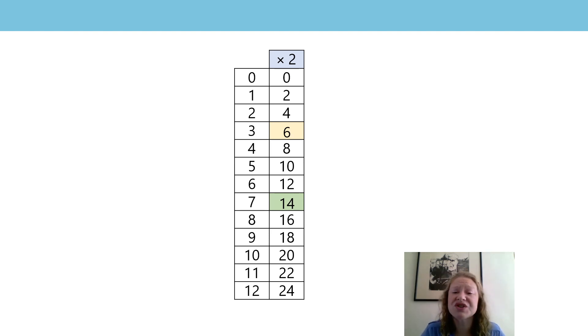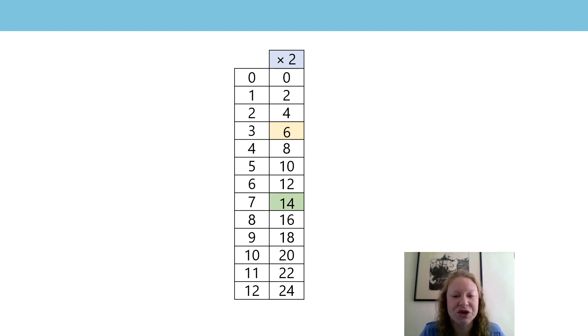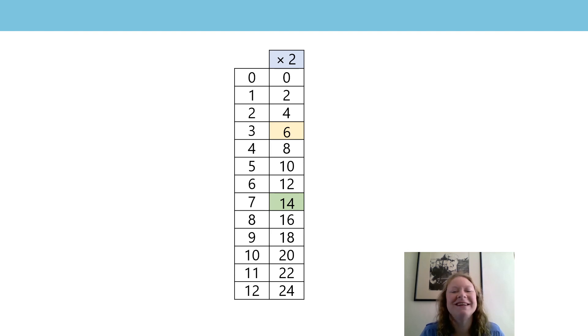We can also just skip count through the products or the multiples of 2. Shall we have a go at that and see how we get on? This might be how you did it. 0, 2, 4,